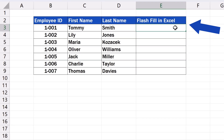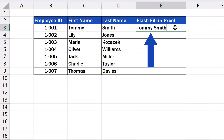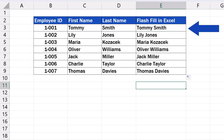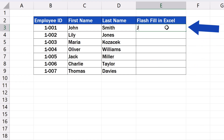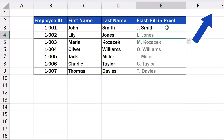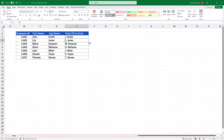Welcome! Today we'll be talking about how to use Flash Fill in Excel. This little miracle among functions can recognize a pattern and based on this, fill in missing data automatically, so you won't have to enter them manually nor use complicated formulas. Flash Fill will do it for you, making it a real time saver. Let's see how it works.